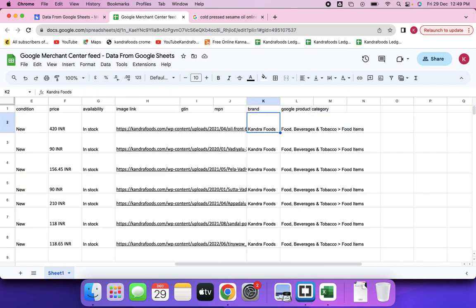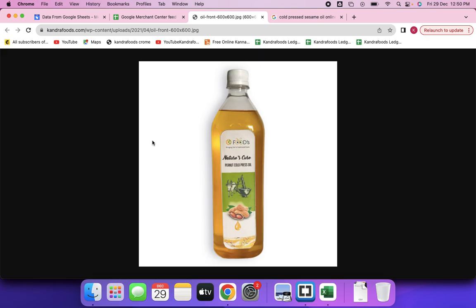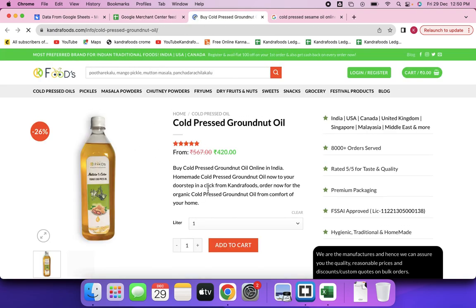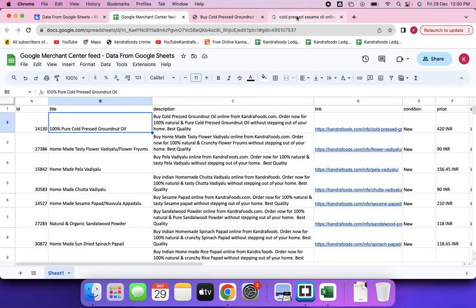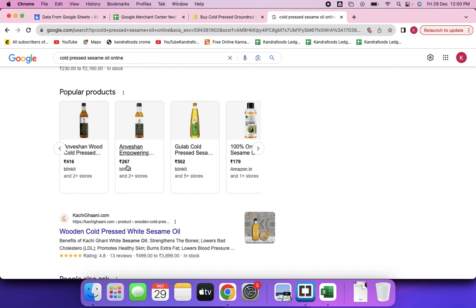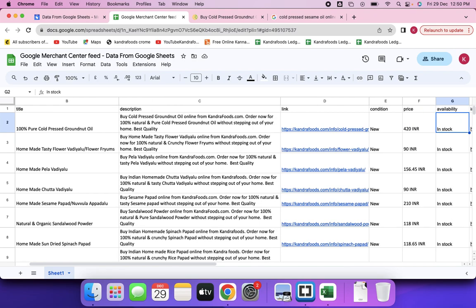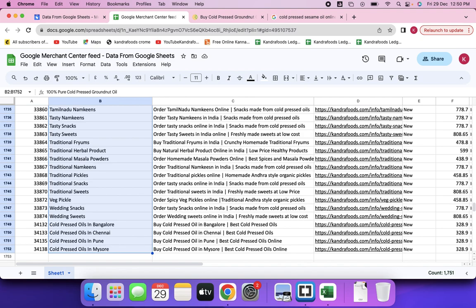MPN is another field but not compulsory. Brand is the company name or brand of the product. Google product category would be selected as food or dietary, and you also need to provide the image URL — the image link. This is an individual image, so you have to provide the image link so that when someone clicks on a product they land on the respective product page.